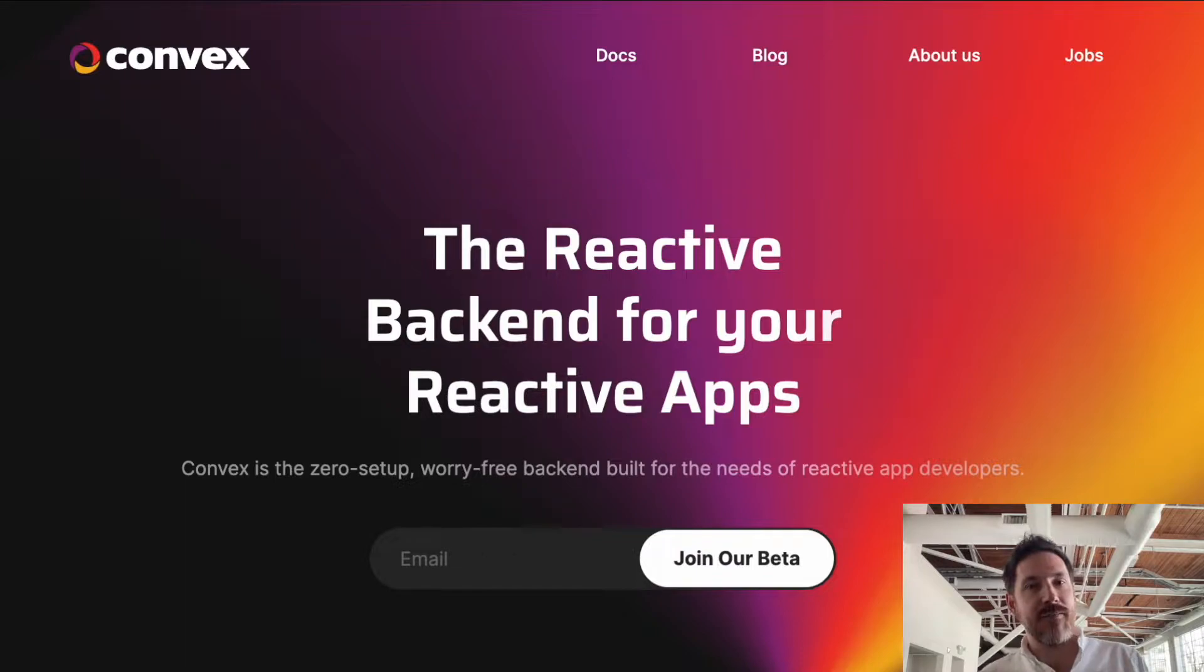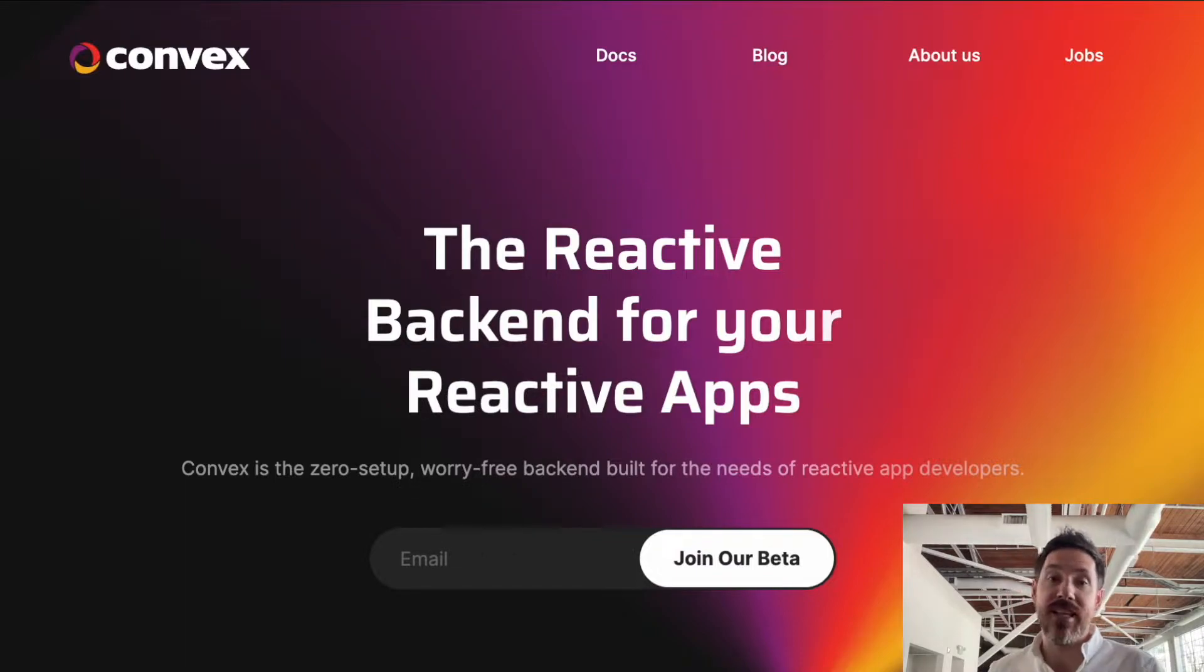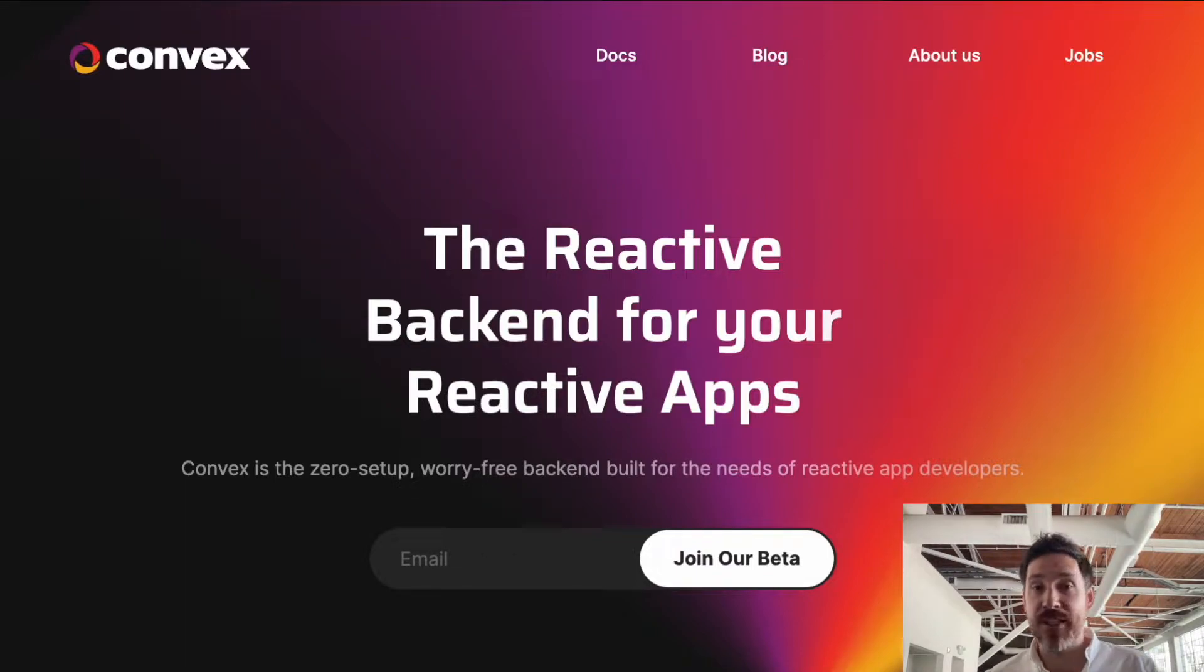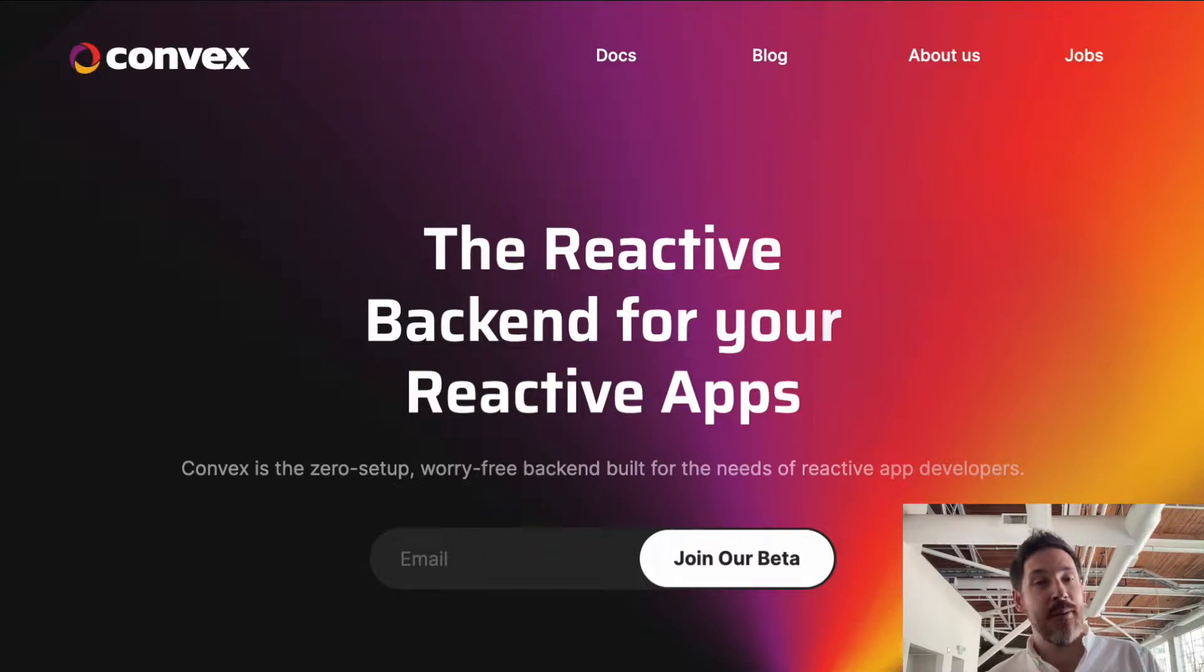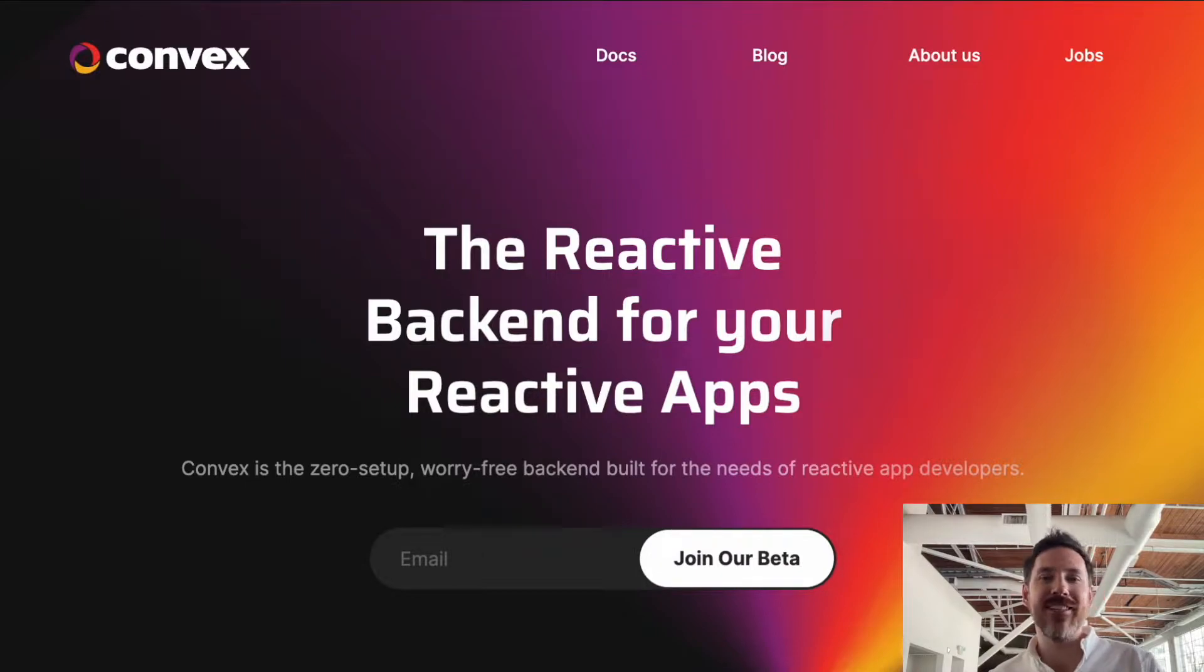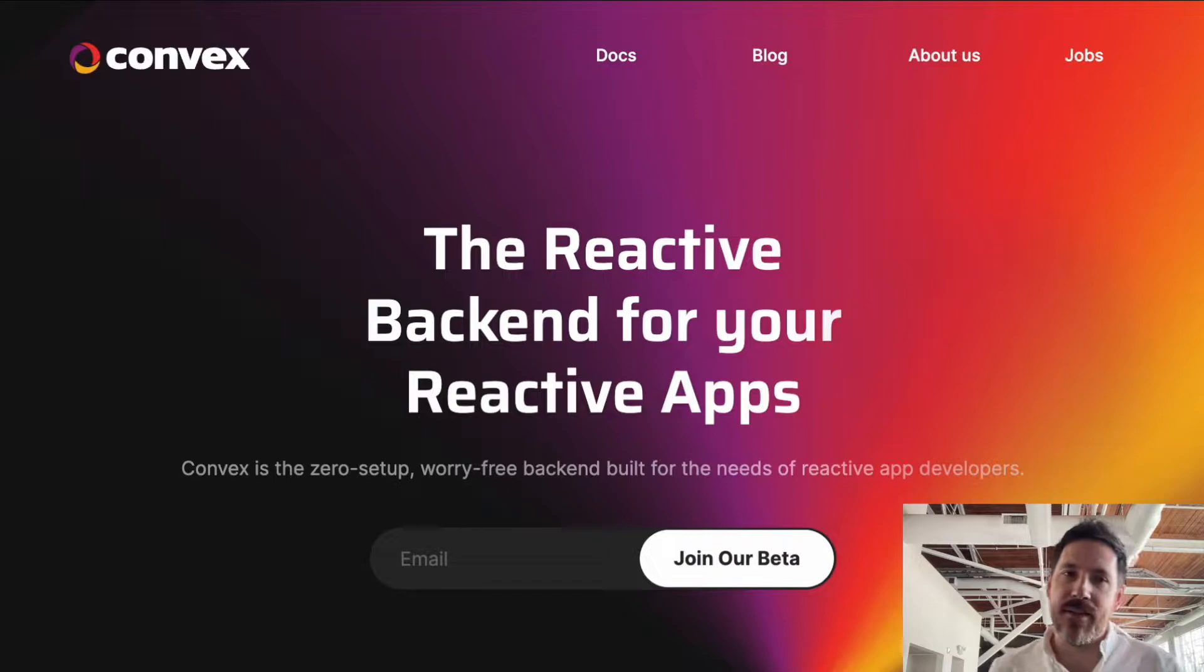So Convex is a platform for building dynamic serverless applications, and I'm going to elaborate on this problem space in this talk, but if you plan on tuning out, just hit up Convex.dev and you can try things out for yourself.